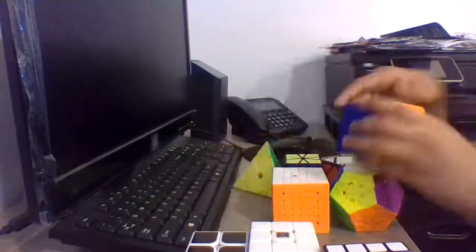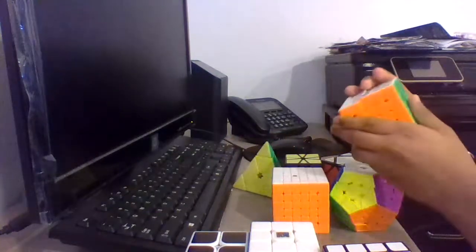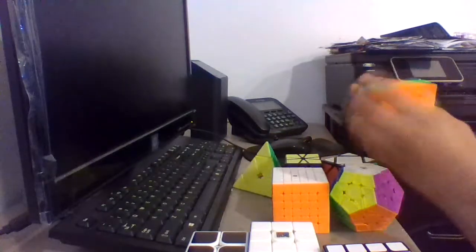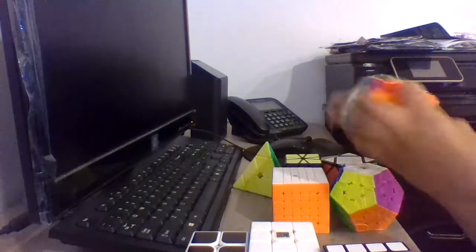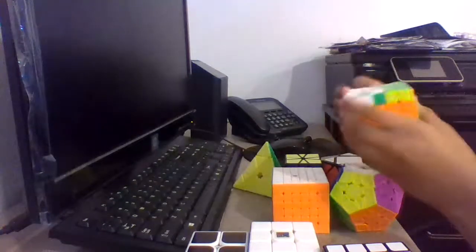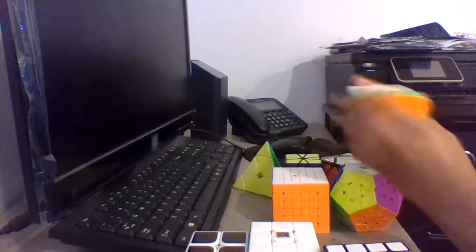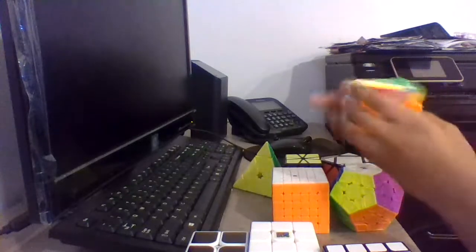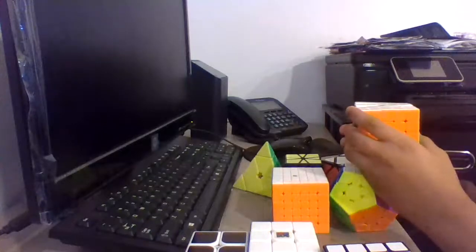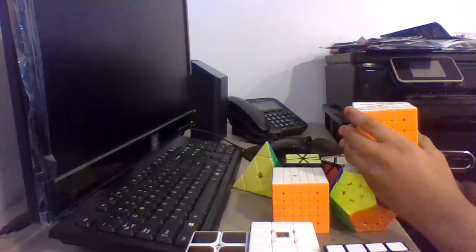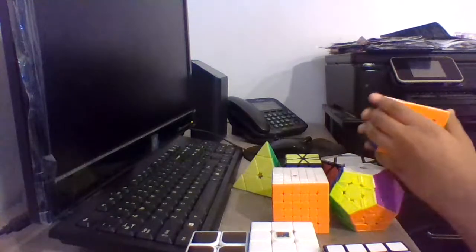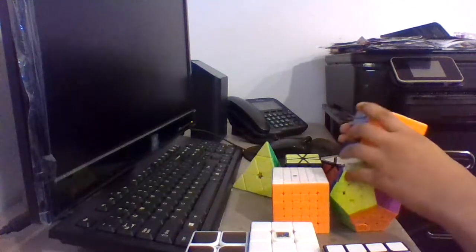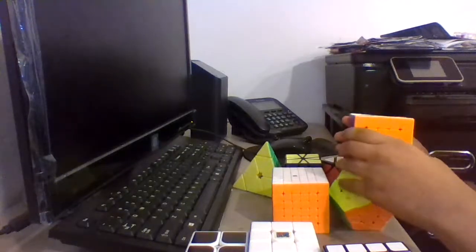Moving on to 5x5, I'm using the Yushin Cloud 5x5. Goals for 5x5 are to make the cutoff, which is 2 minutes. This is my first time competing in 5x5, and I hope to make the cutoff.